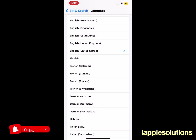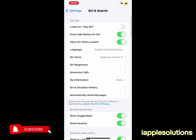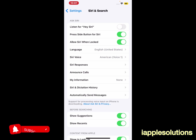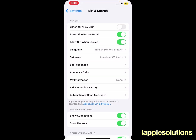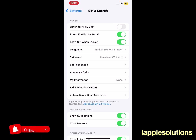You can see the language has changed. Go back and you can see Siri is turned off automatically. Simply turn it on, set up Hey Siri, and your problem is fixed. That's it.